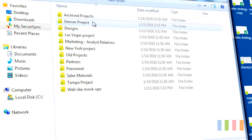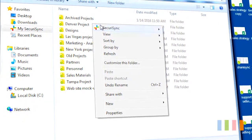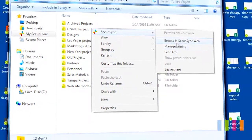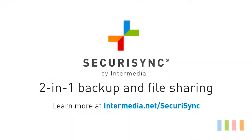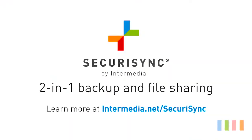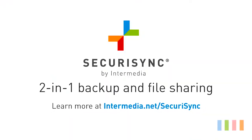Use SecureSync today to back up and protect your company's important files. Learn more at intermedia.net/SecureSync.